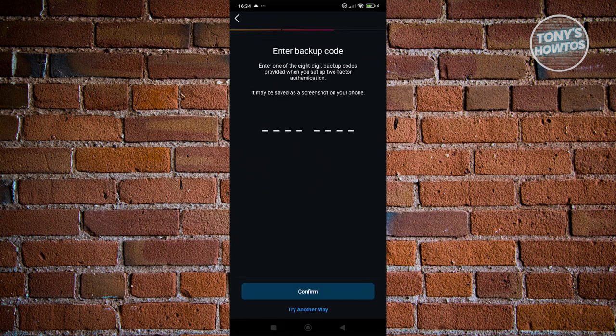Next, enter the backup code that you set up when you configured two-factor authentication. Enter your backup code and follow the on-screen steps. Once you've completed all verification steps, you should be able to reset your password and recover your account.